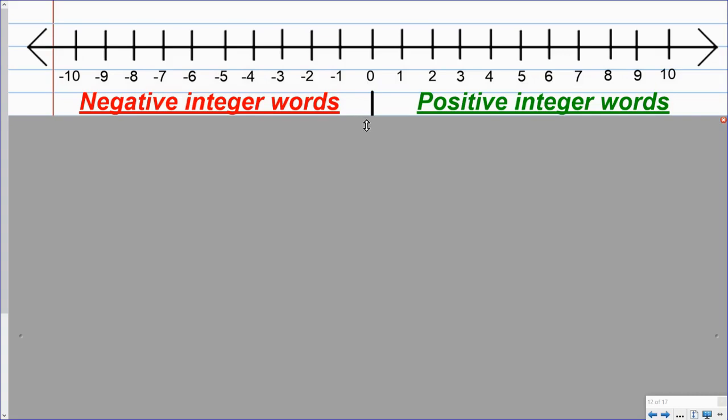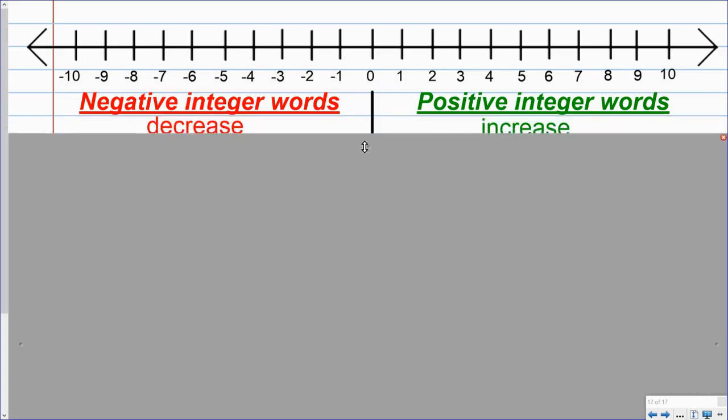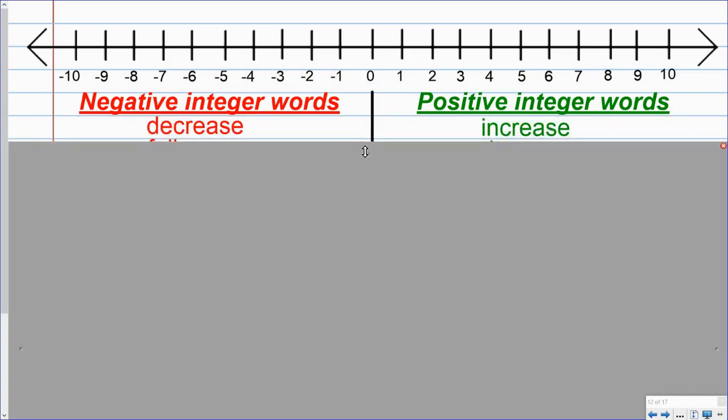And when we do that, the first couple of words I have here is decrease and increase. I know that if I increase something, I'm getting more, I'm gaining. So that's a positive amount. And if it decreases, it's losing or I'm not having as much. So that's a negative integer.